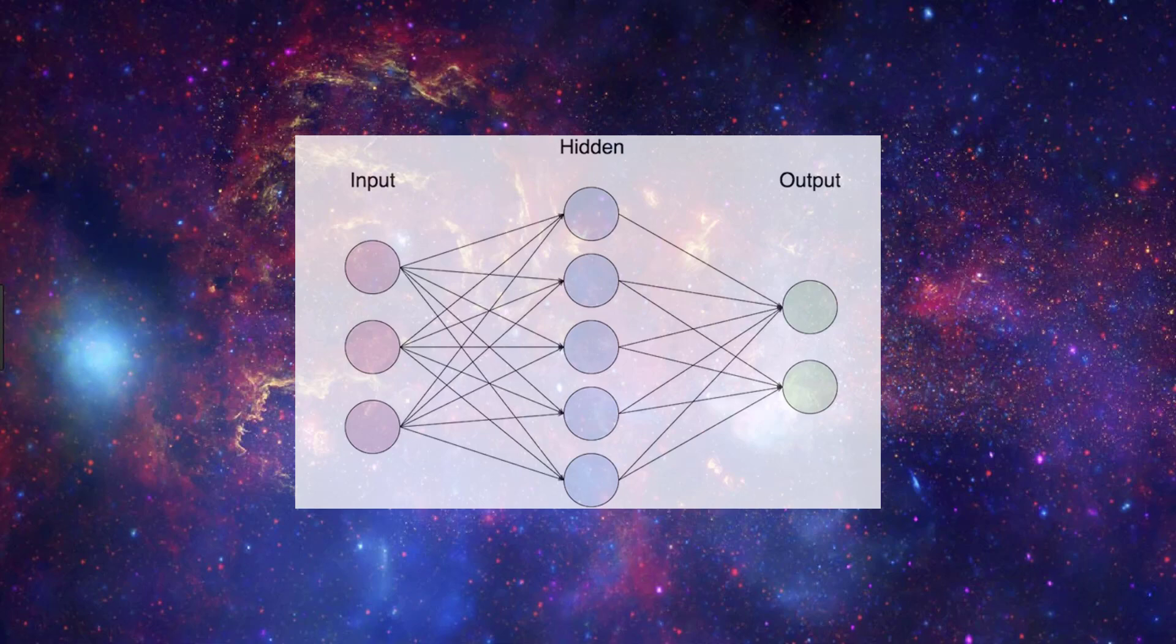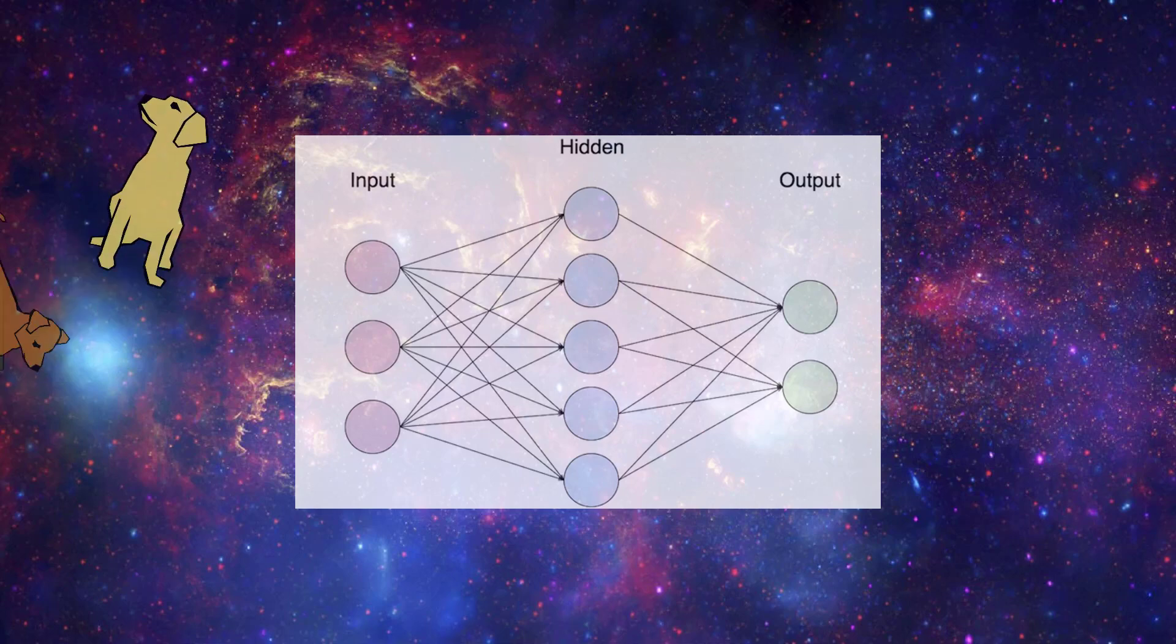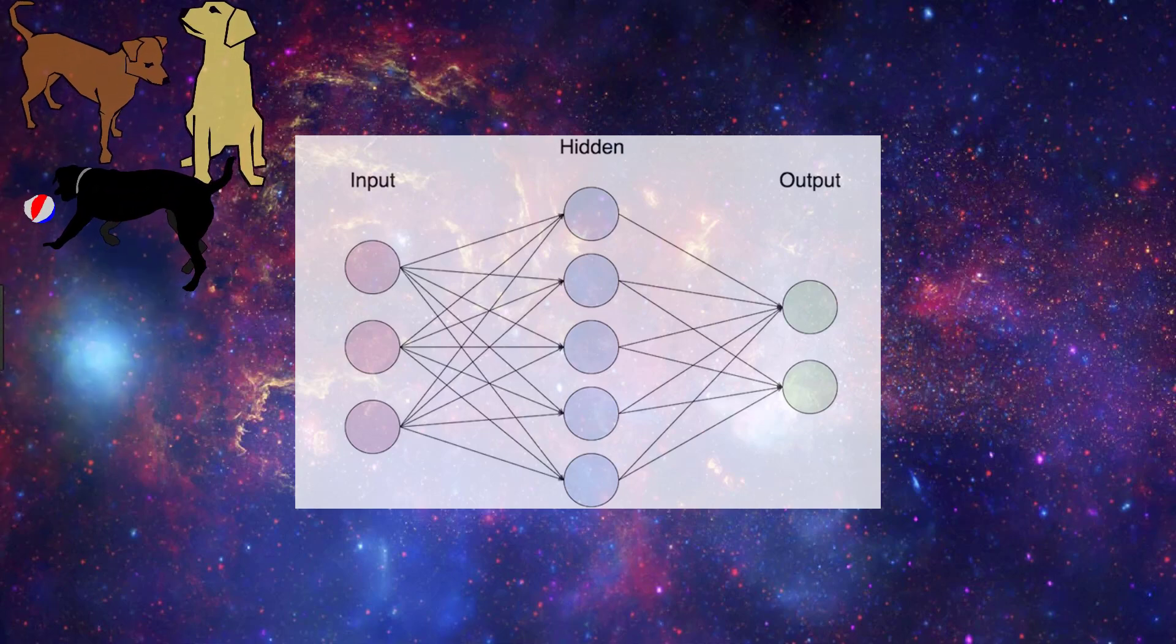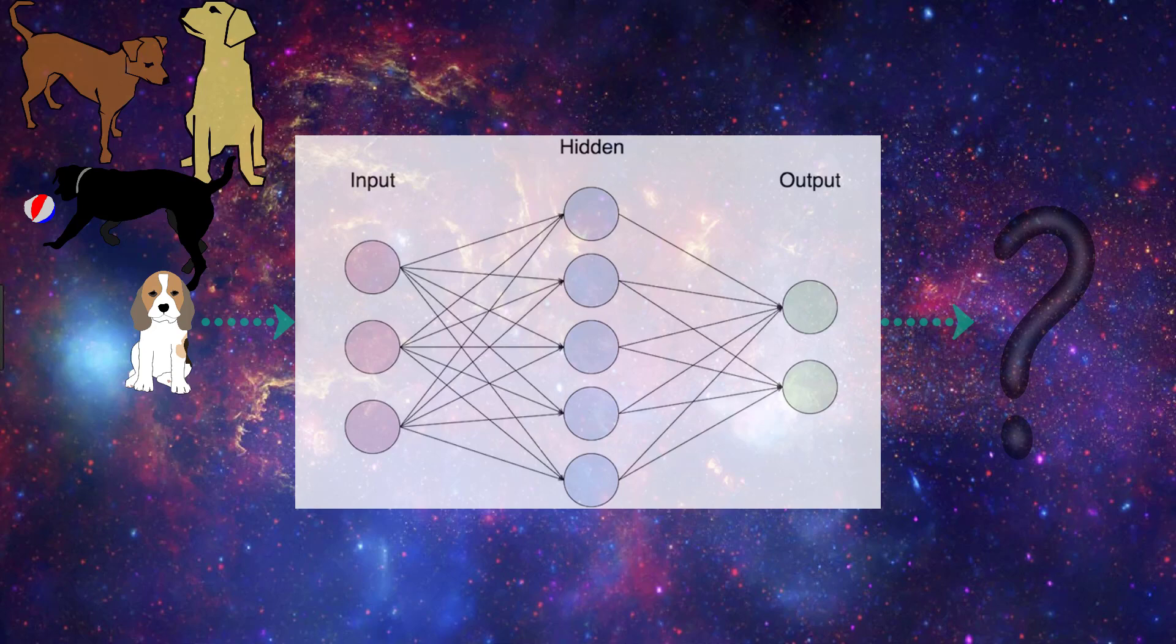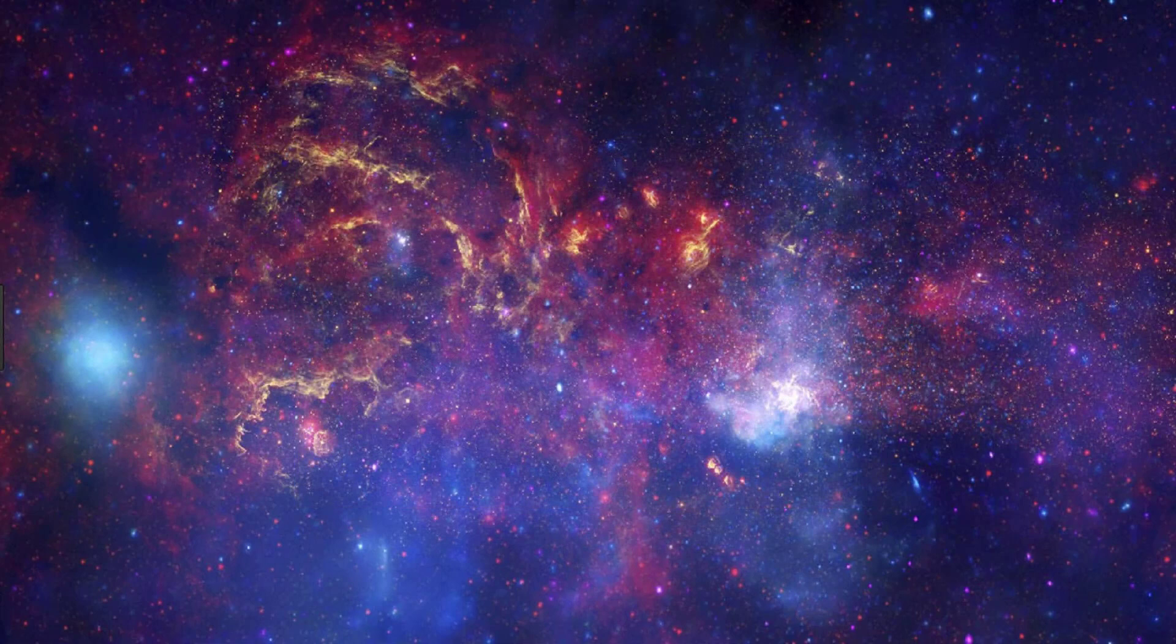For example, say we train our model only on images of large dogs, but our test set has some images of small dogs. When we pass the small dog to our model, it likely isn't going to do well at predicting what breed the dog is since it's not been trained very well on smaller dogs in general. So we need to make sure that our training and validation sets are representative of the actual data we want our model to be predicting on.